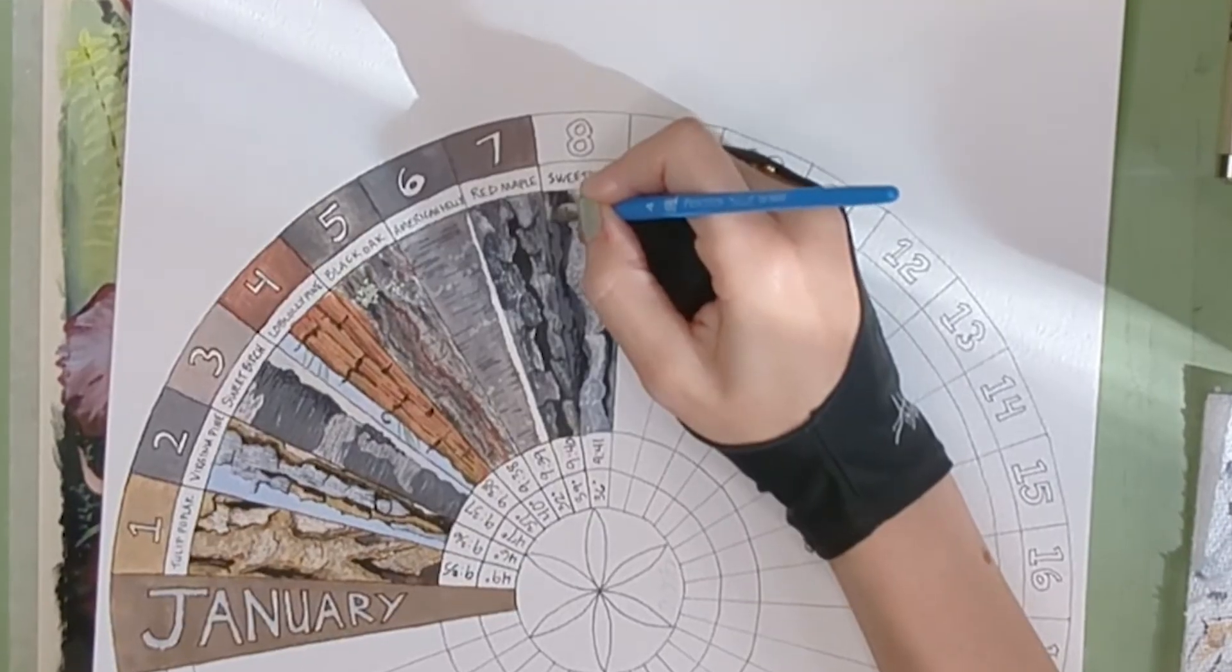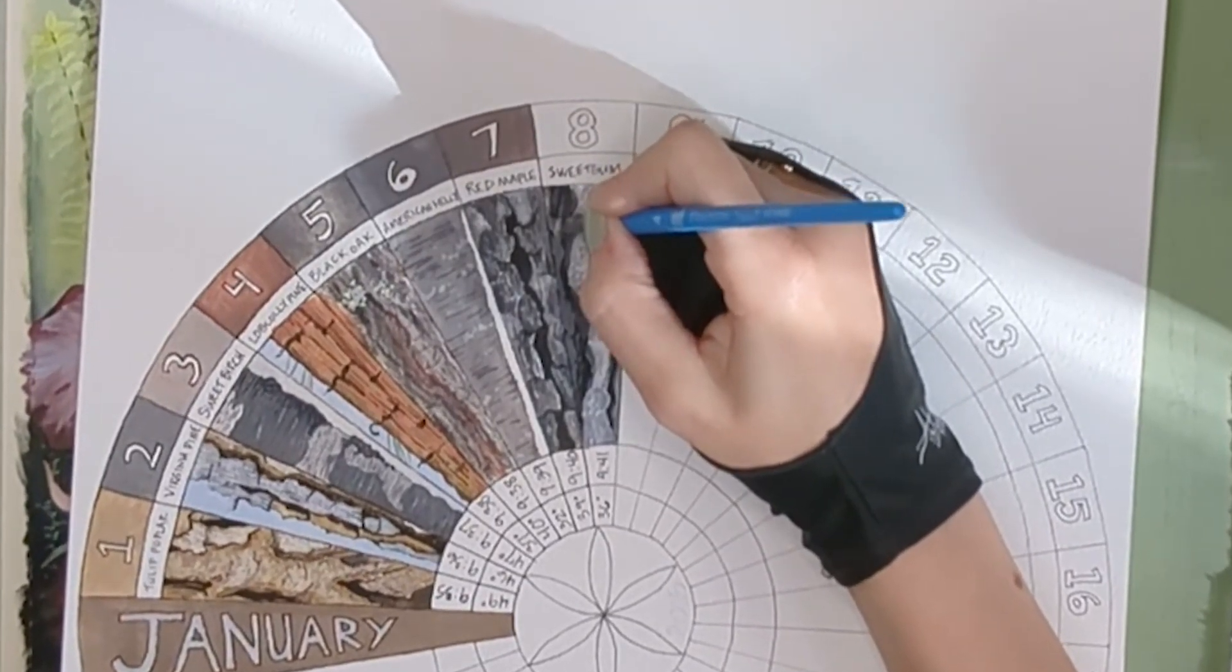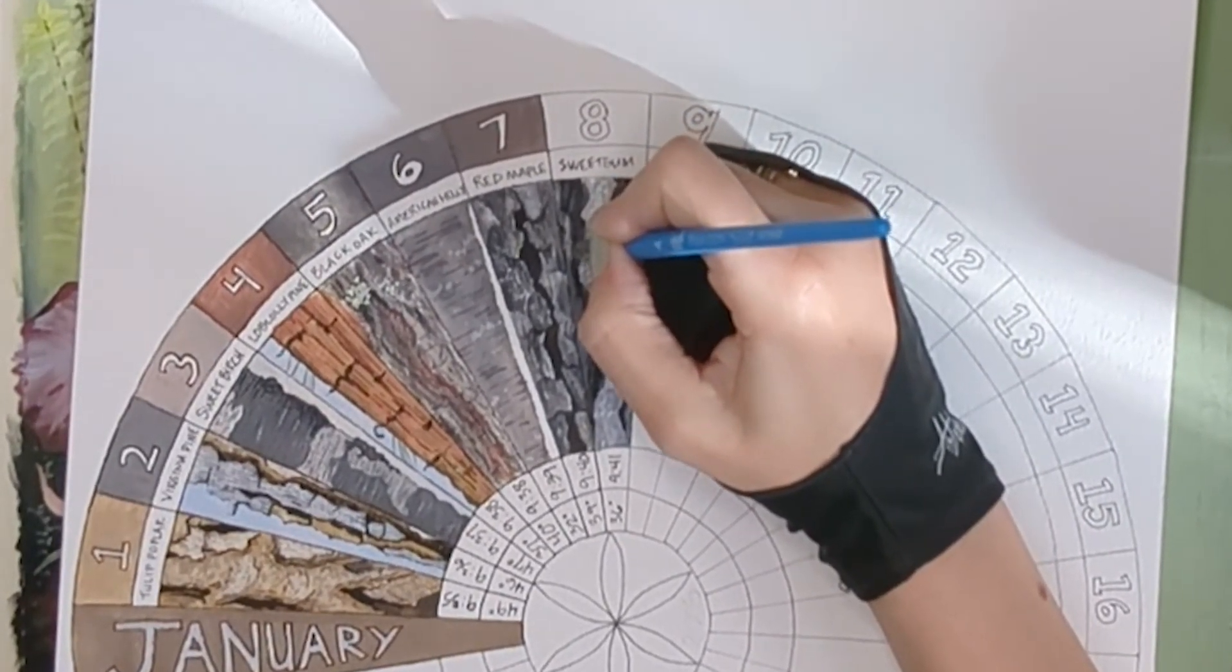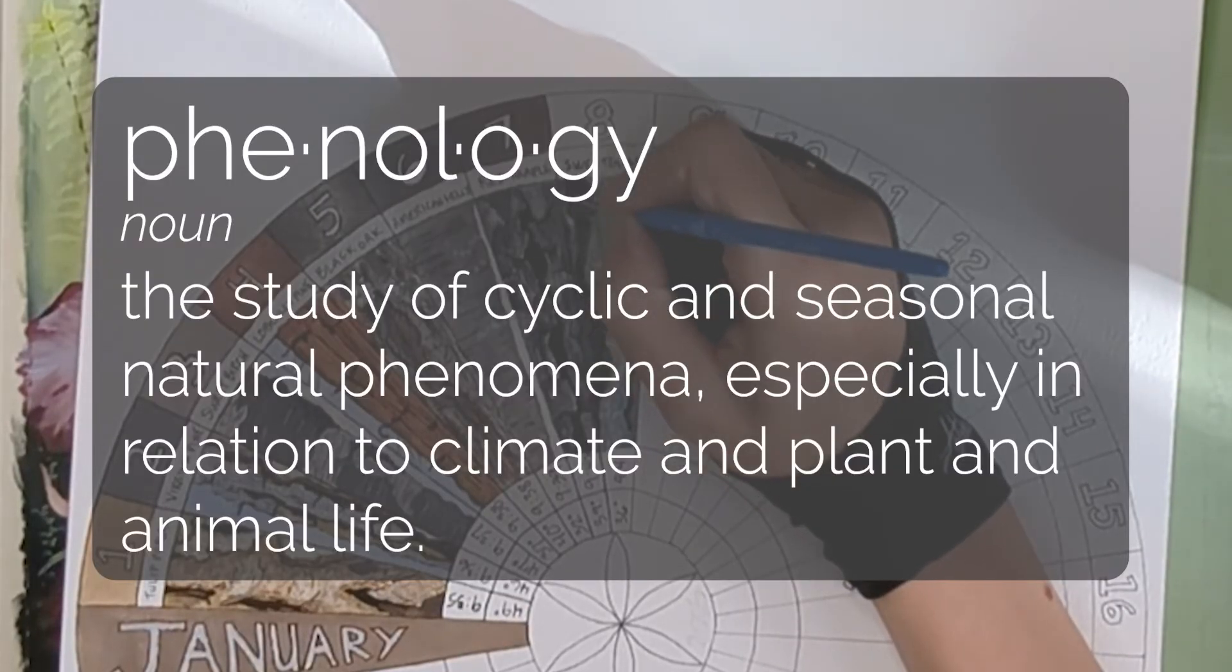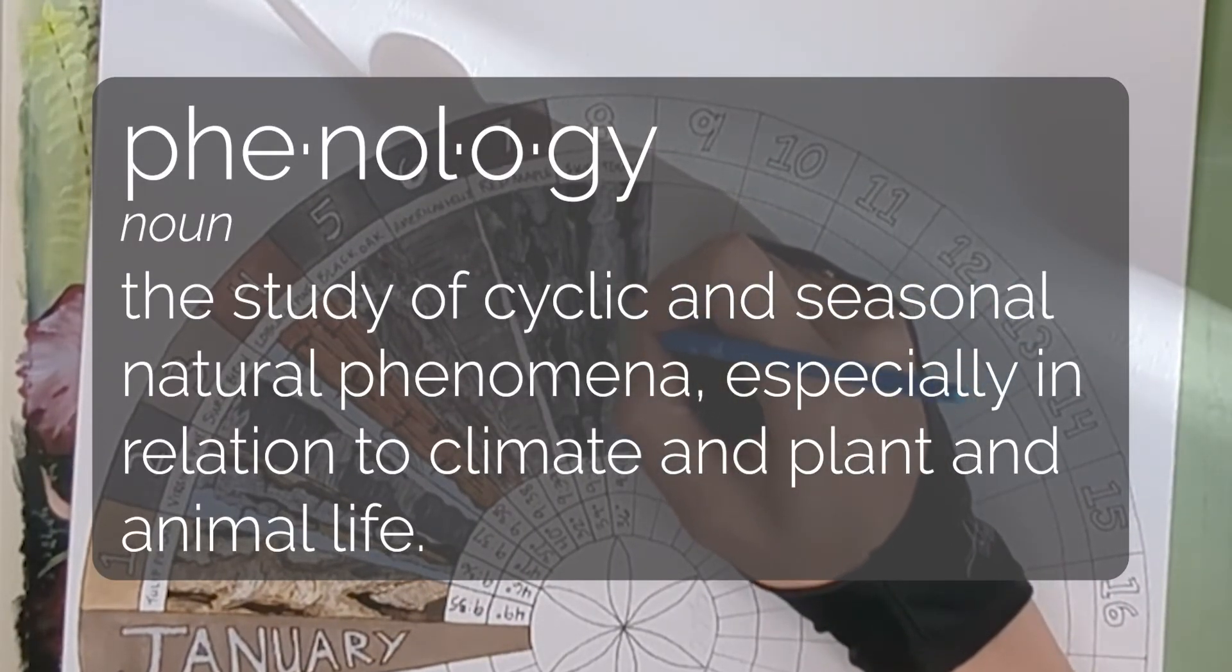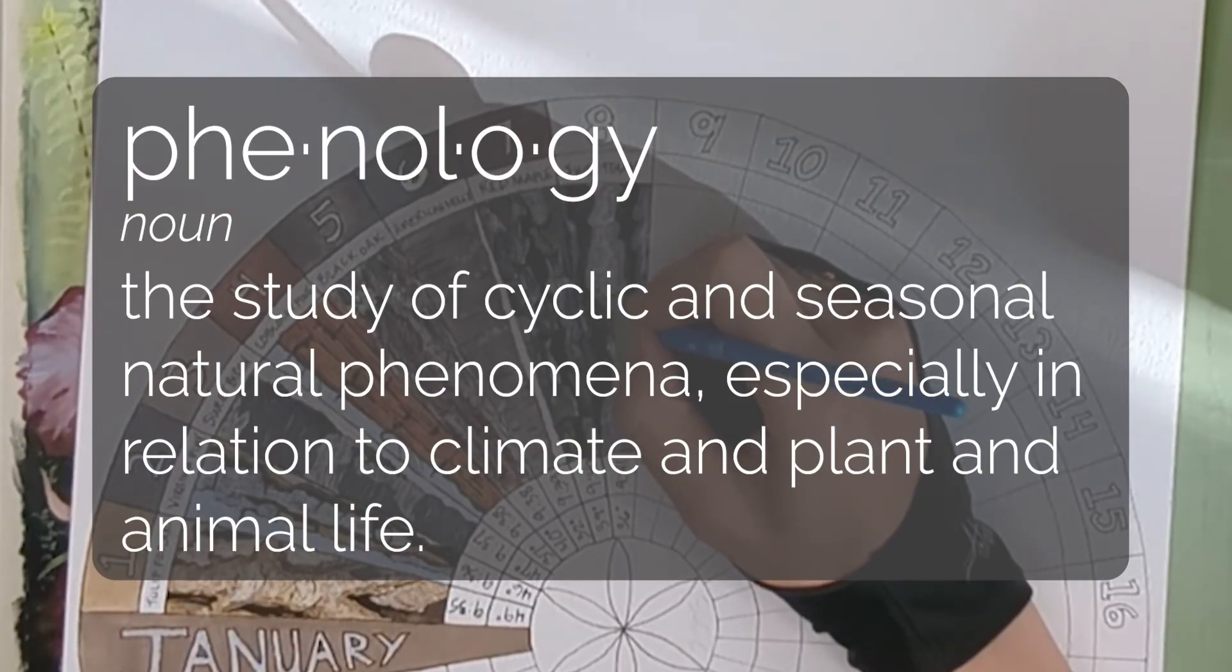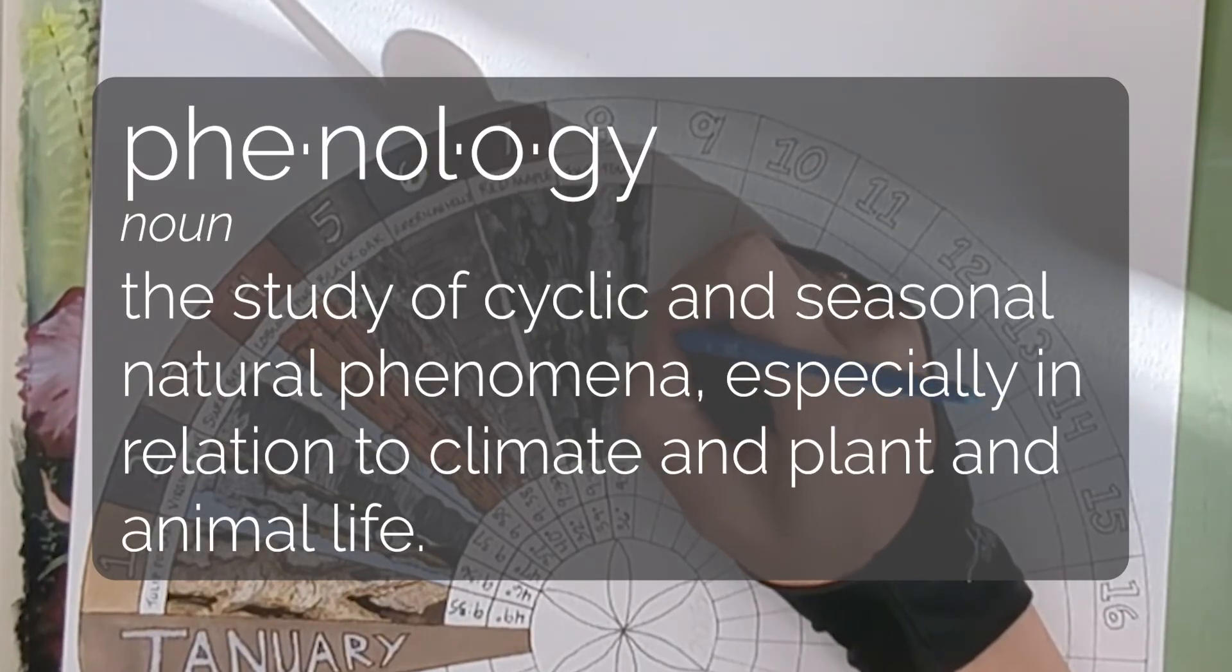It's called a phenology wheel and I'll be doing one wheel for each month. Phenology is the study of cyclic and seasonal natural phenomena, especially in relation to climate and plant and animal life.